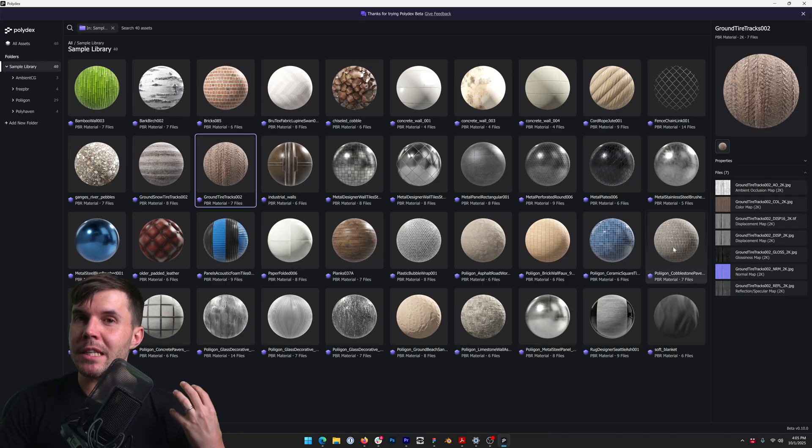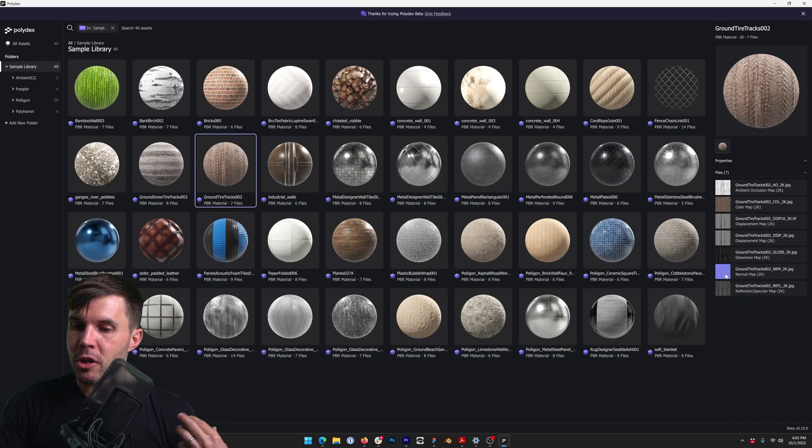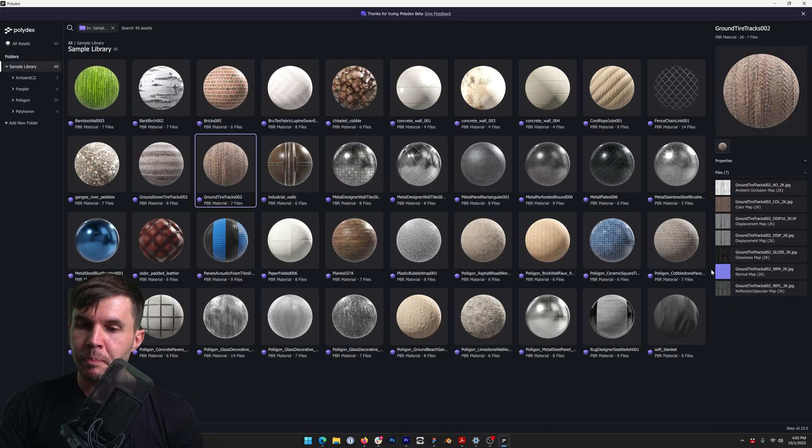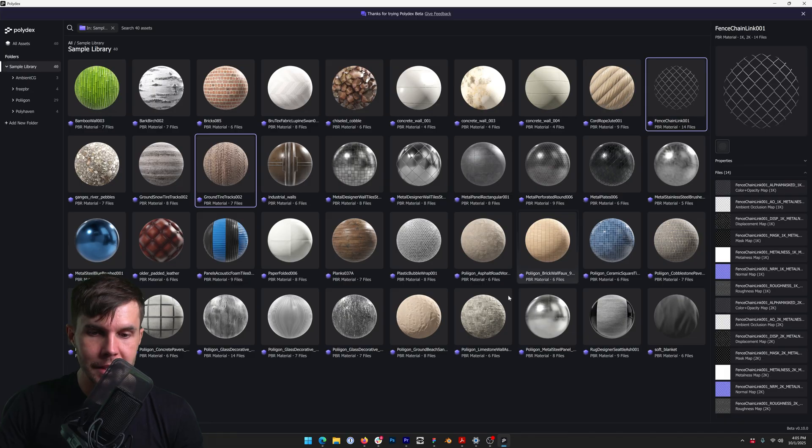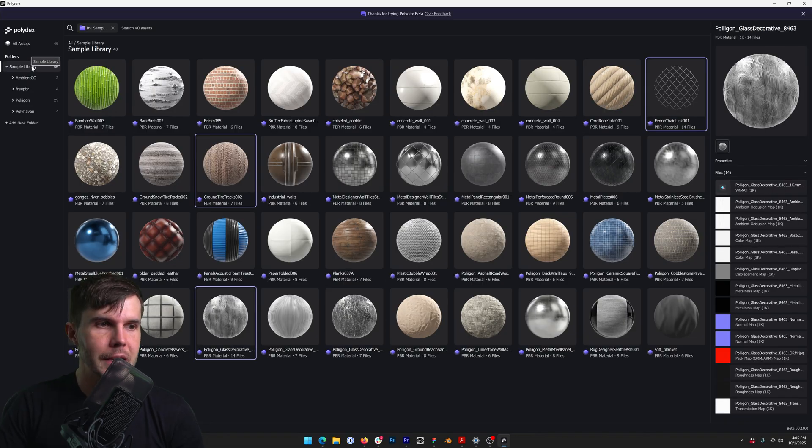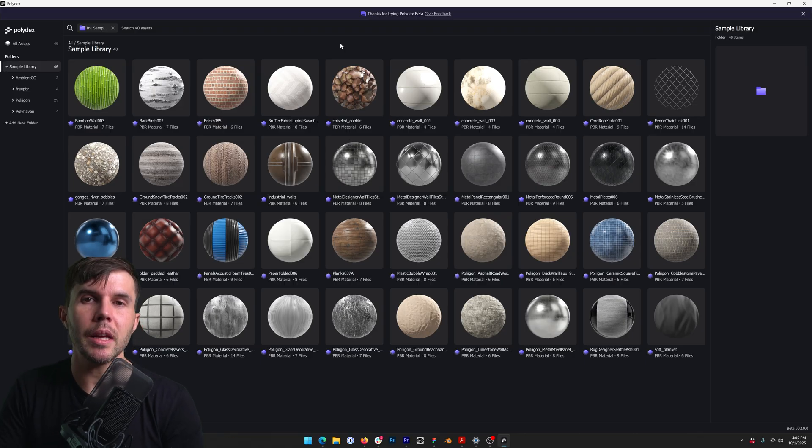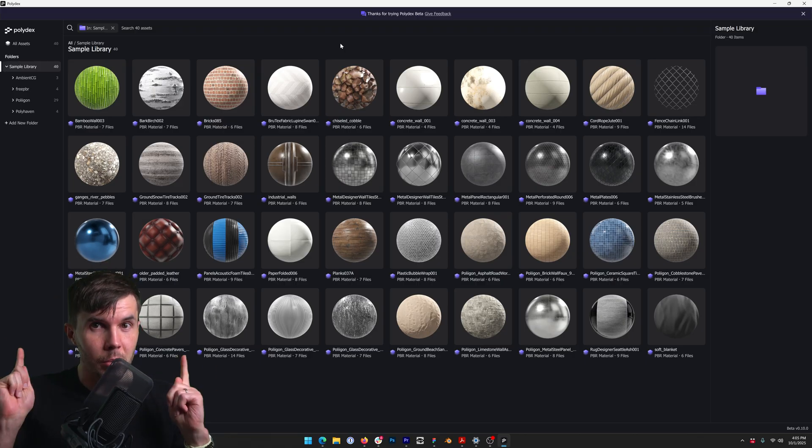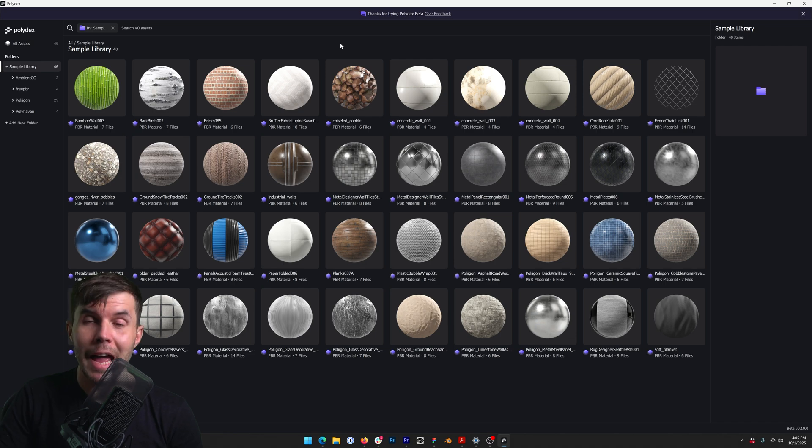The only thing that is not included in the previews is the displacement map. So it is using the normal map for that. But everything else, like even the opacity, even transmission, it's working for glass as well. And you can see it is extremely fast. For now, this is textures only, but preview generation support is coming crucially for models. So stay tuned for that.